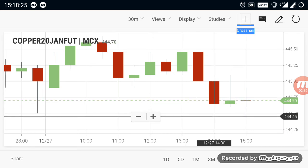On the downside, 444 is the current support level. If a breakout happens below 444, or if copper crosses below 444, you can sell copper and expect it to go downside. These are the levels for copper. If a breakout doesn't happen on either side, it is going to be a more volatile or range-bound market for copper.